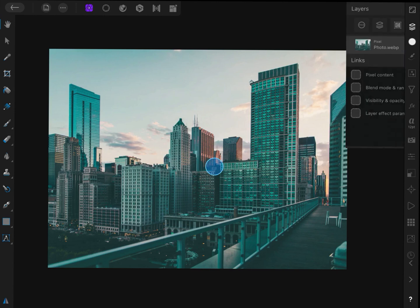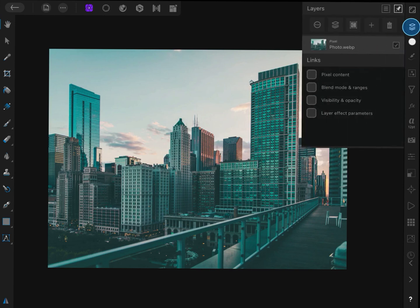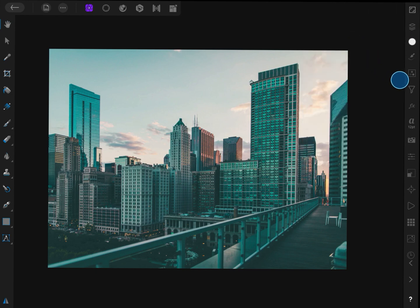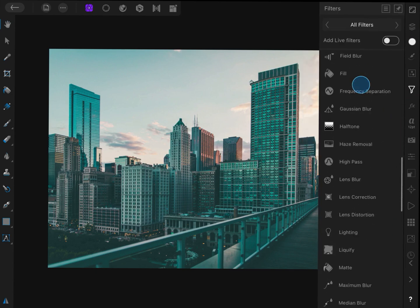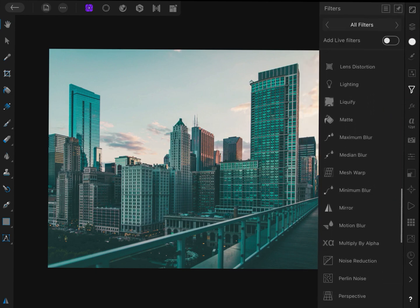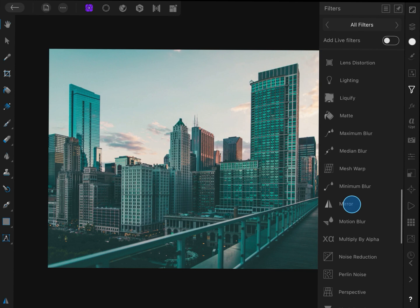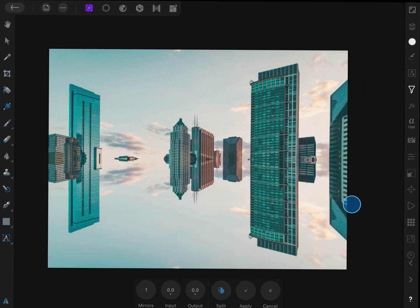Let us start by selecting a layer. From the Effects panel, let us now select the mirror effect. The result is already interesting, isn't it?